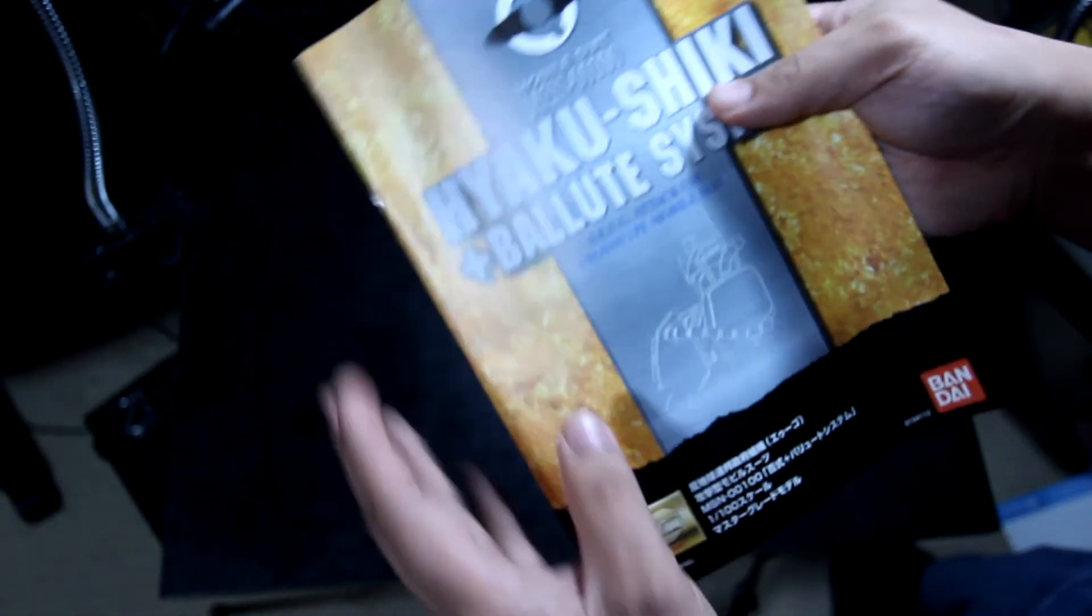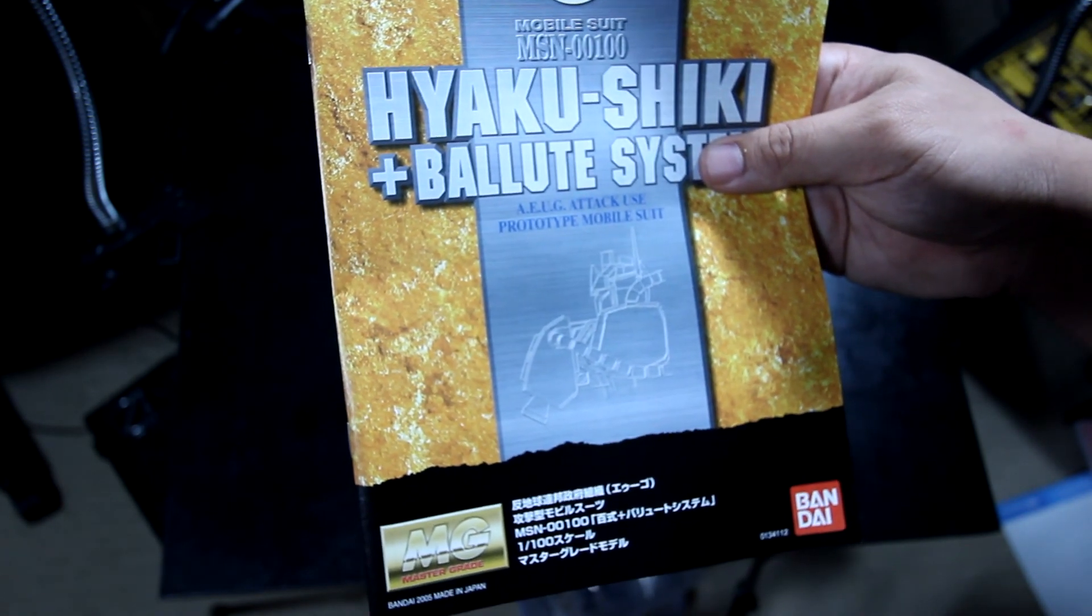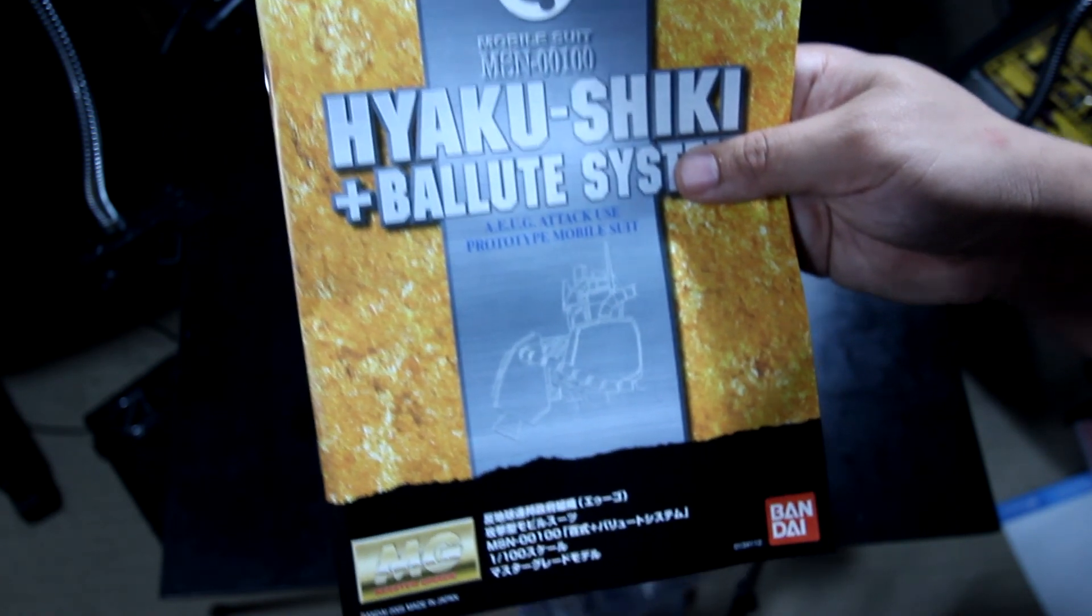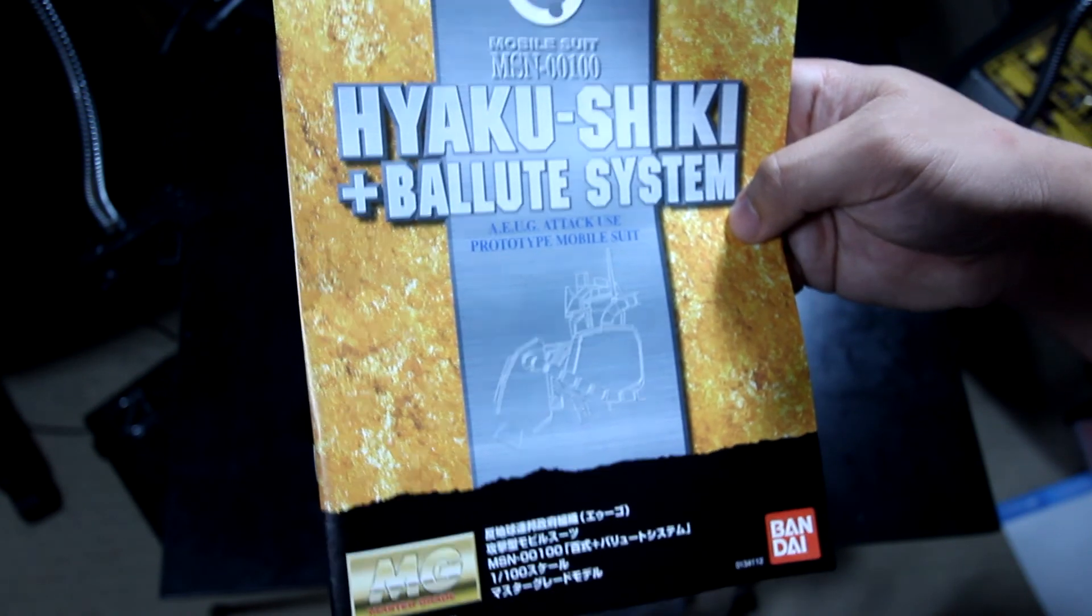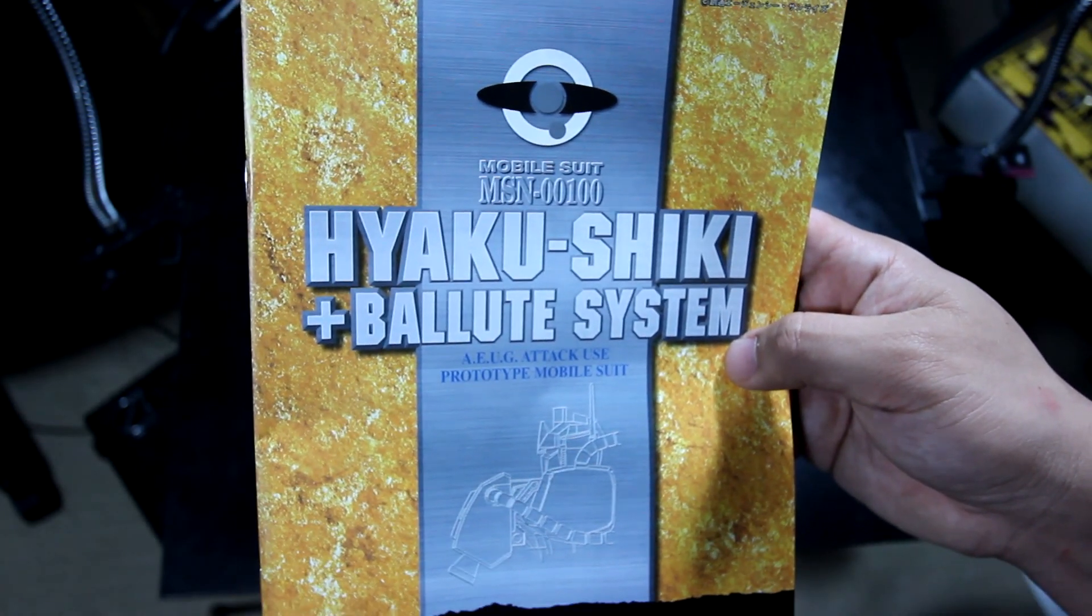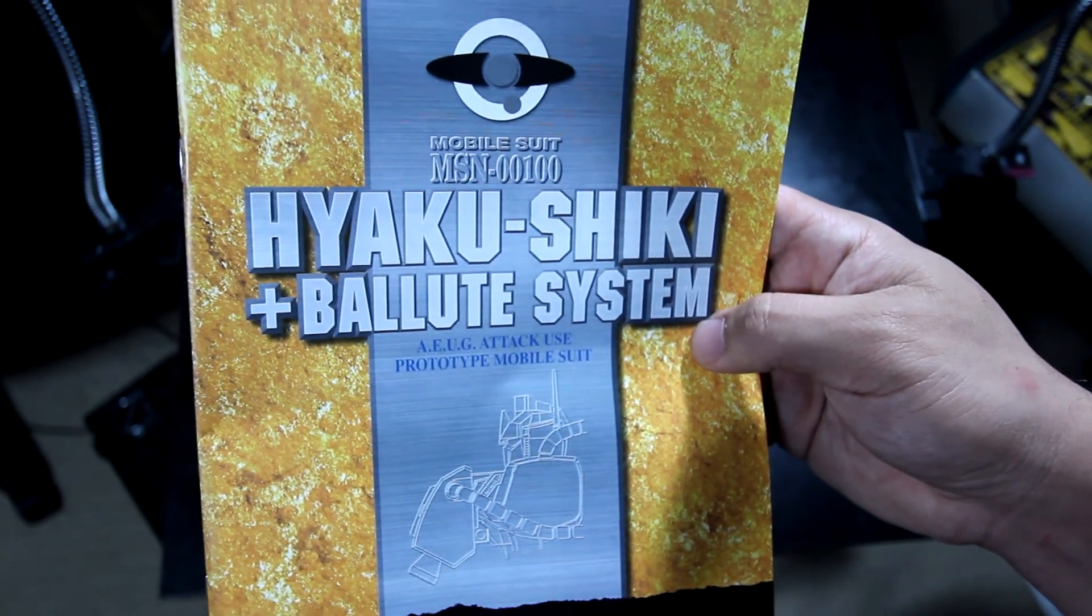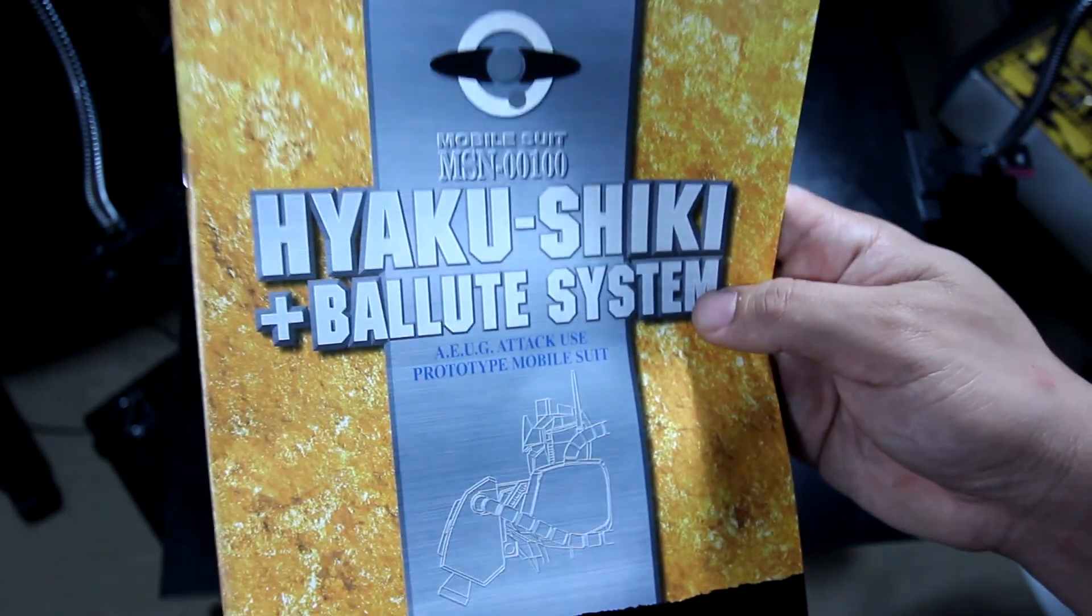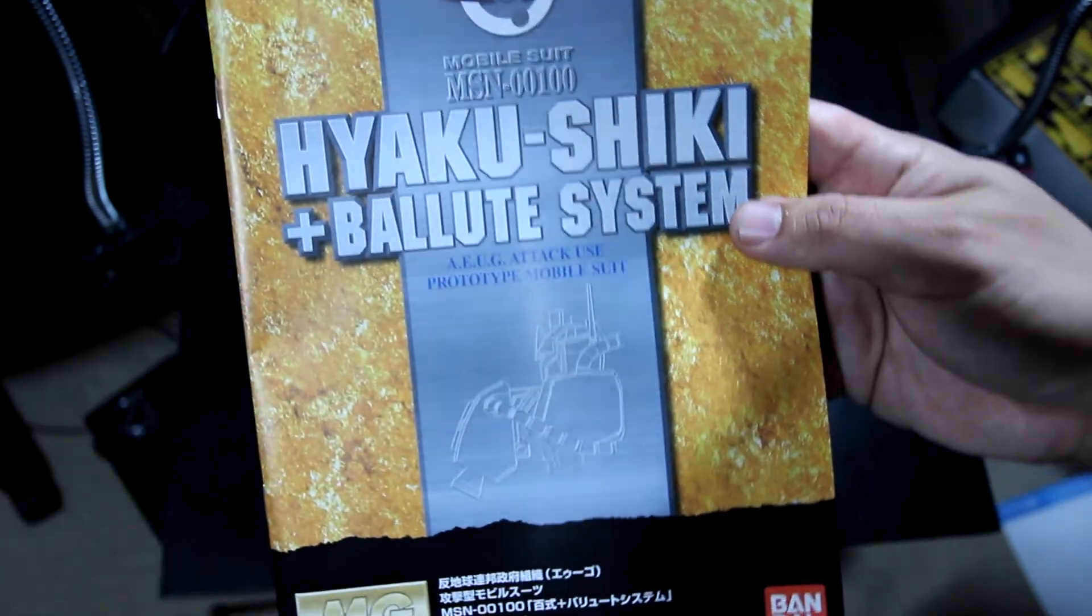There you go. Is this unit worth purchasing? Well, I can't answer that till after I build the unit. But there's the unboxing of the Hyaku Shiki with the Ballute system. Hopefully you guys enjoyed this. If you're wondering what it actually looks like, my suggestion is to check Gundam Info. They actually have the series on YouTube. Gundam Info YouTube, they've got the Zeta Gundam series out there and so is the Double Zeta Gundam.